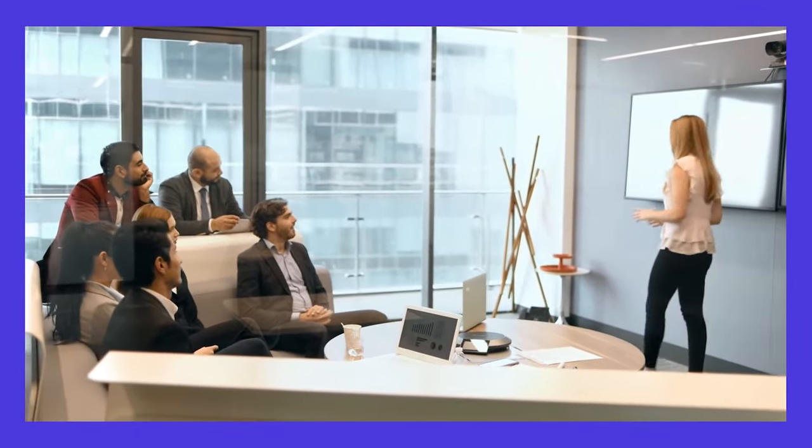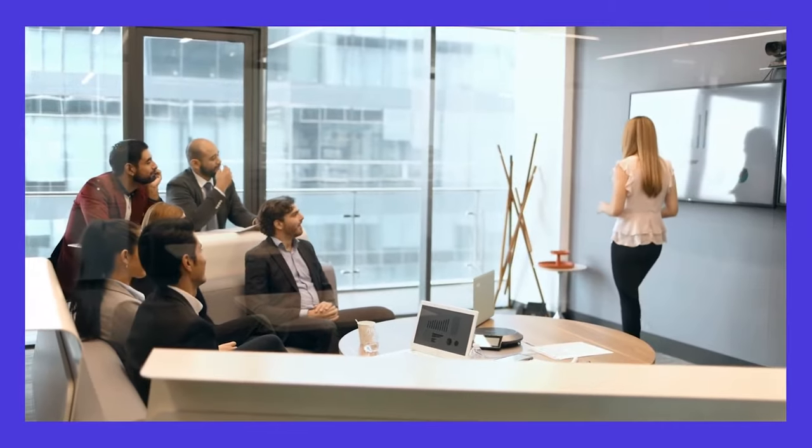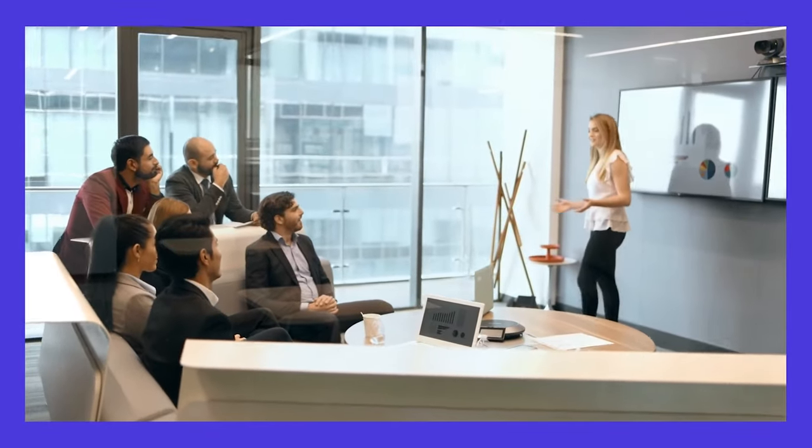So you have a presentation to deliver. Whether it's a speech, a pitch, or just sharing information, it's important to win your audience's attention.